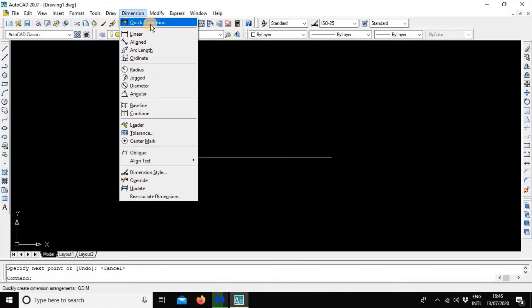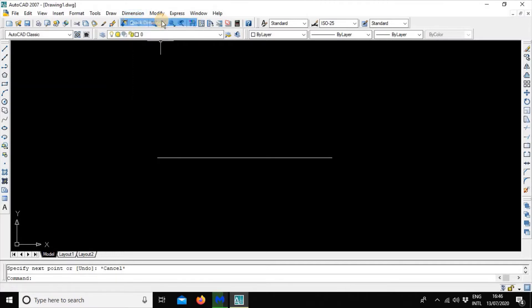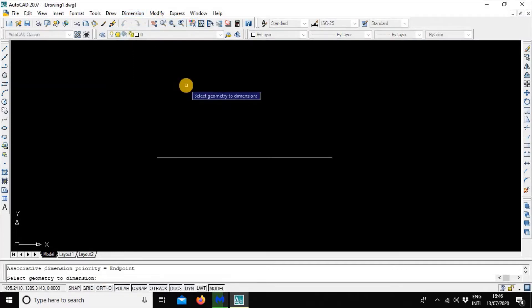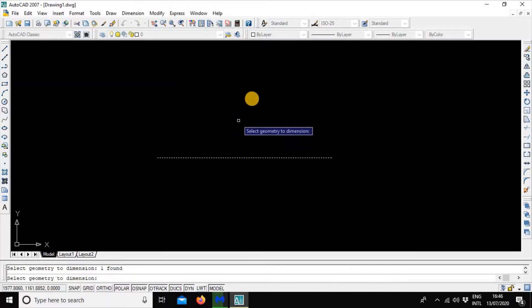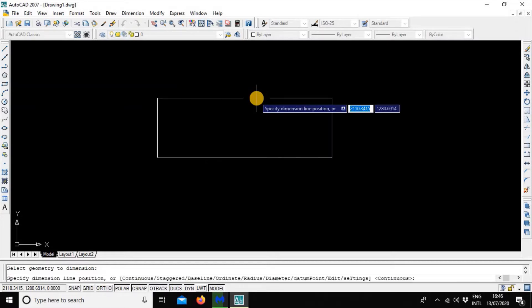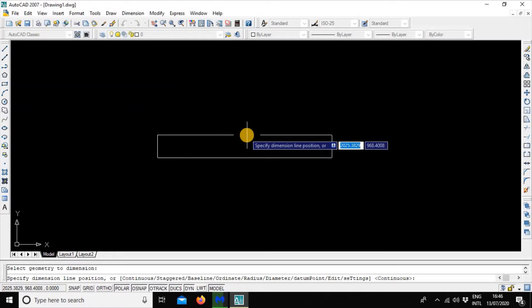The first way is Quick Dimension. We will see the Quick Dimension selection tool. We will select the Linear Dimension — the Linear is dotted. Now we will see the interface and we will also use the Dimension tool.